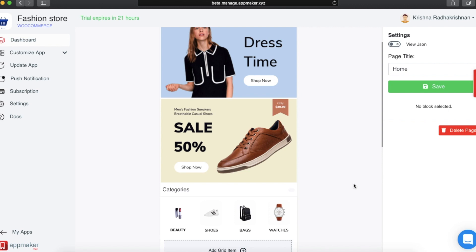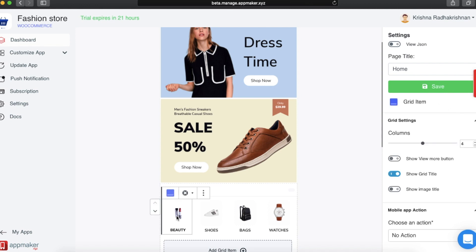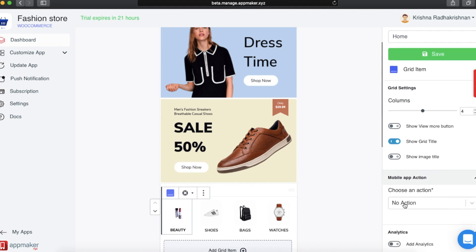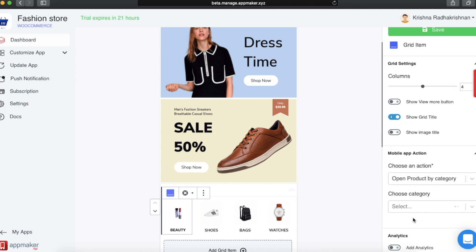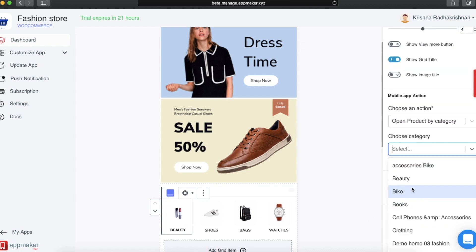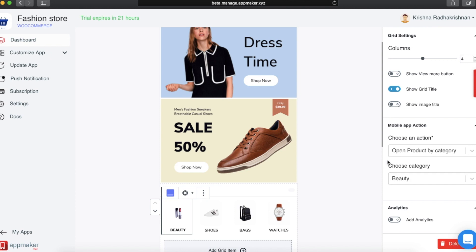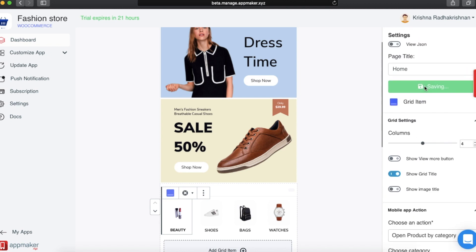Another action item is to open a product category. I have added a few grid options for categories including beauty, shoes, bags, different types of watches, etc. When I click on beauty, all the products for beauty should appear. On the right side of the screen, I'll choose the action as Open Product by Category. Since the name of this category is beauty, I'm going to choose beauty as my category and then click on Save.